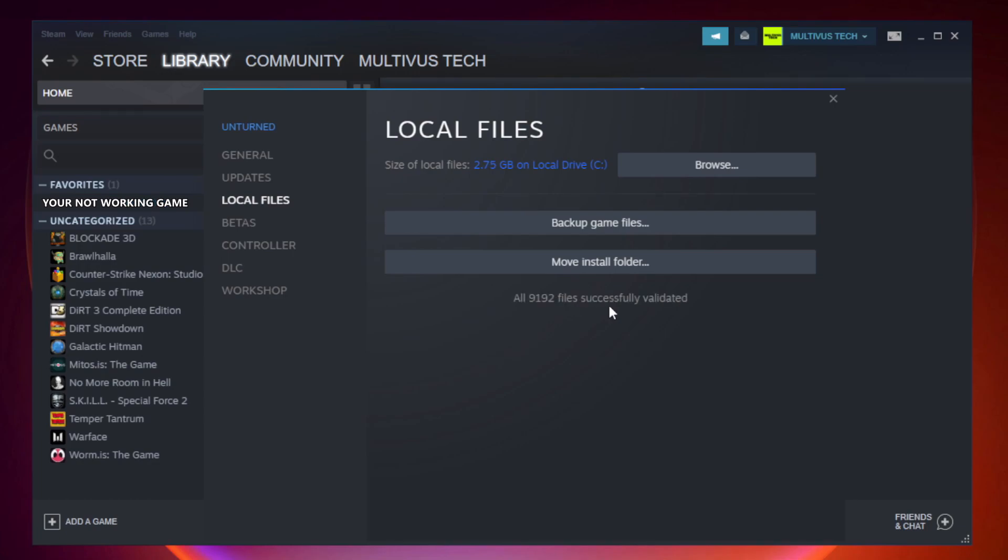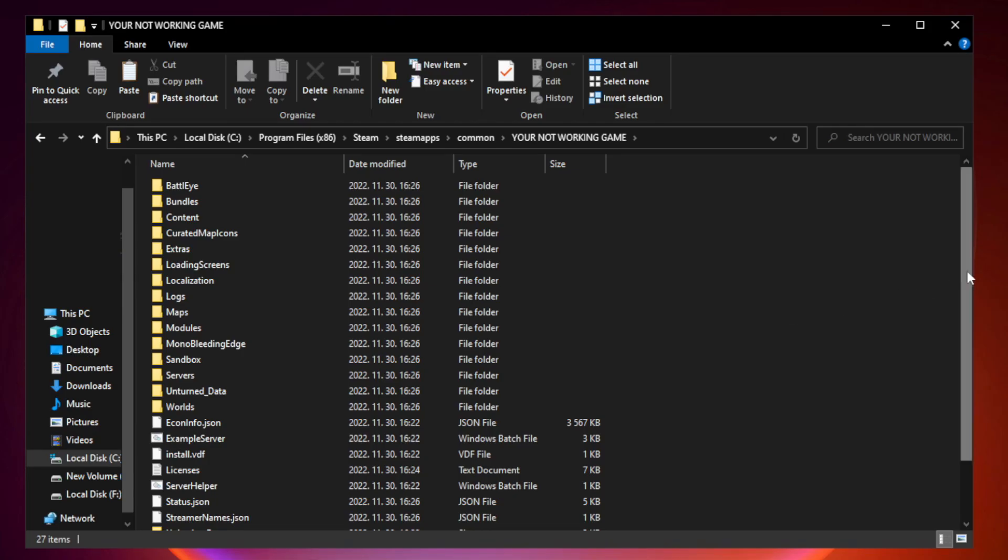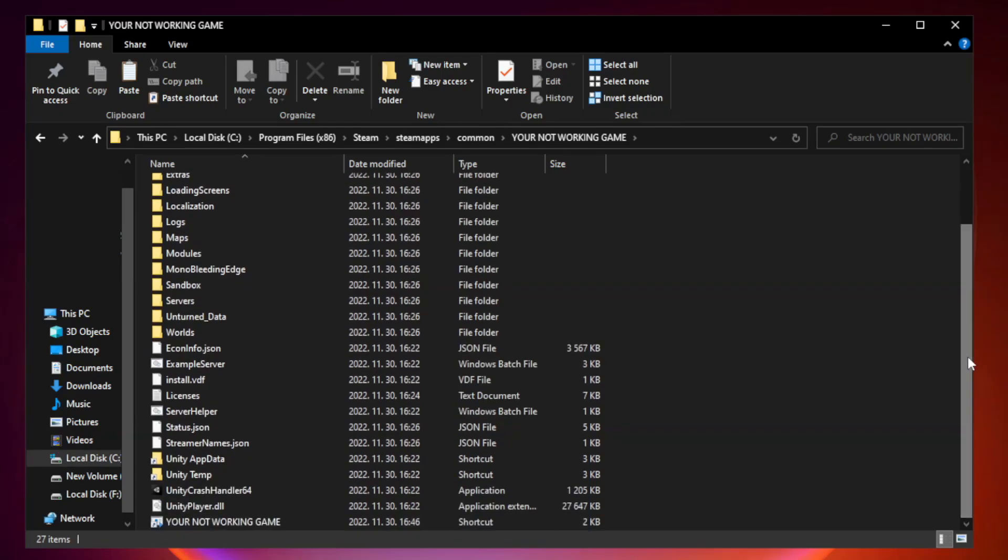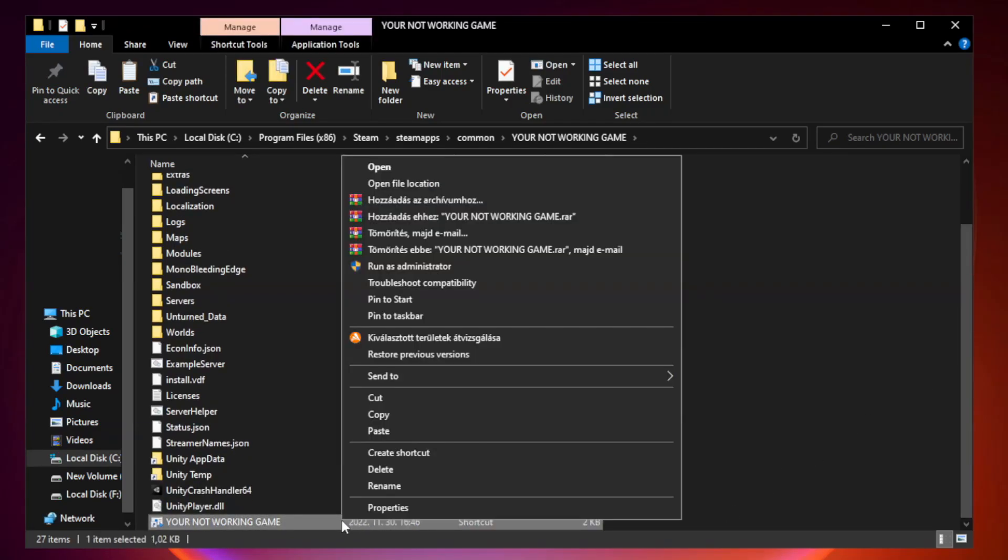After complete, click browse. Right-click your not working game application and click properties.